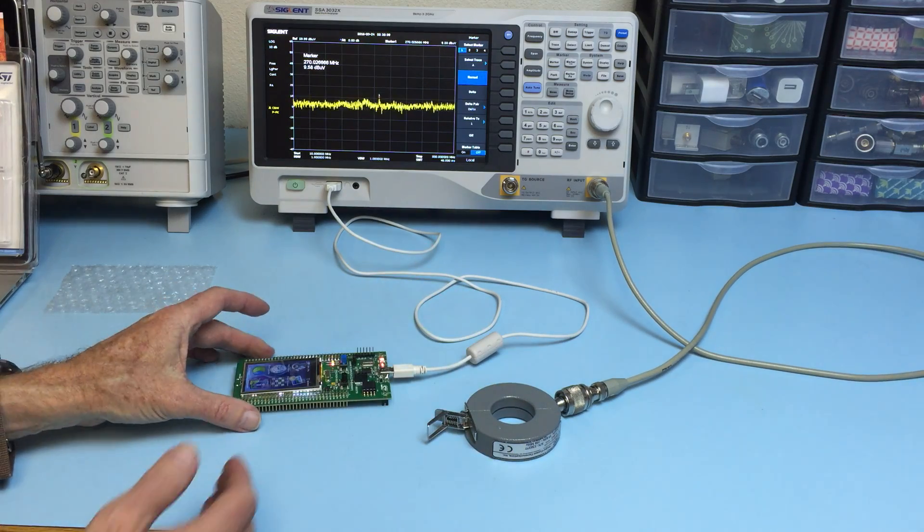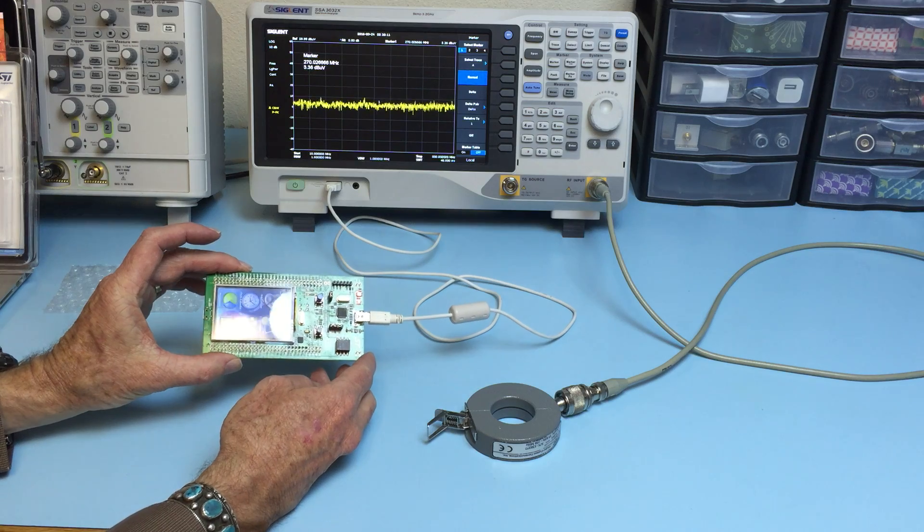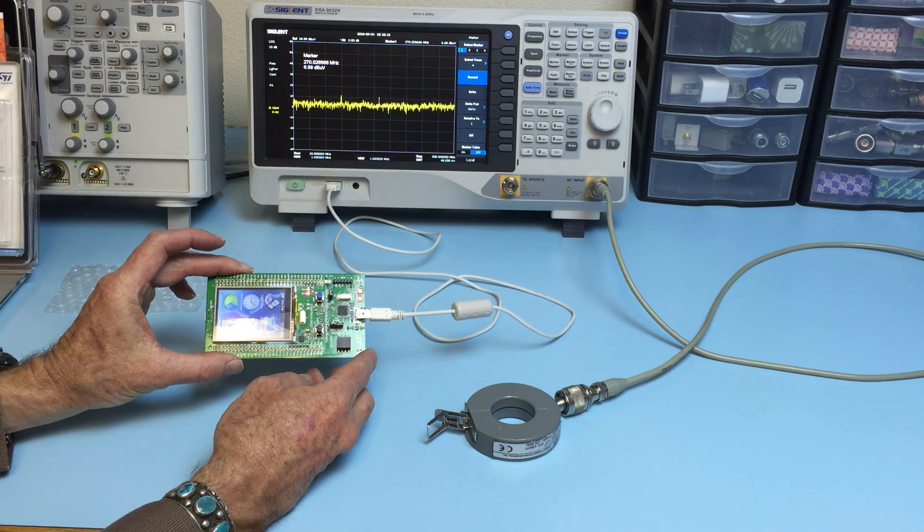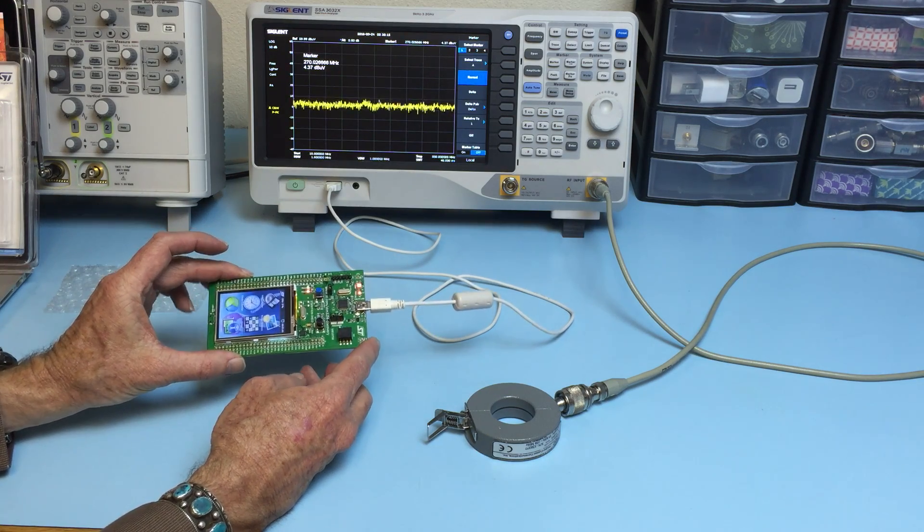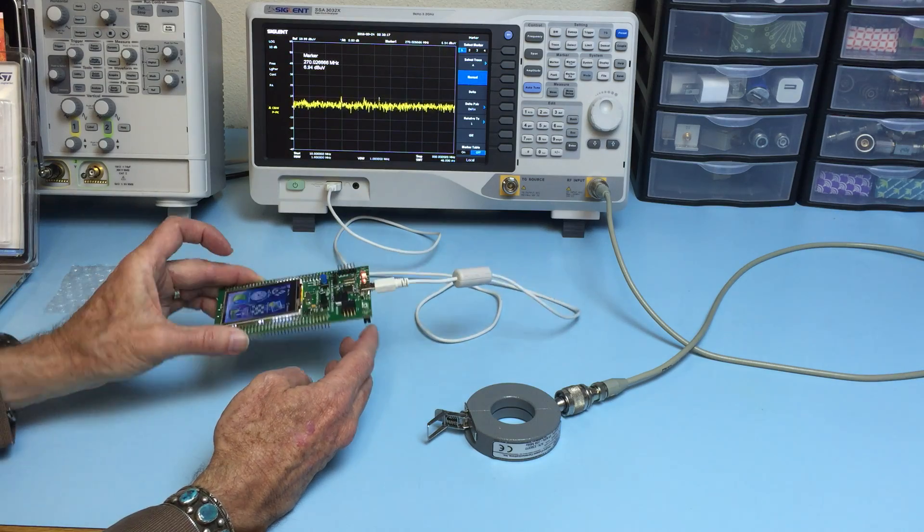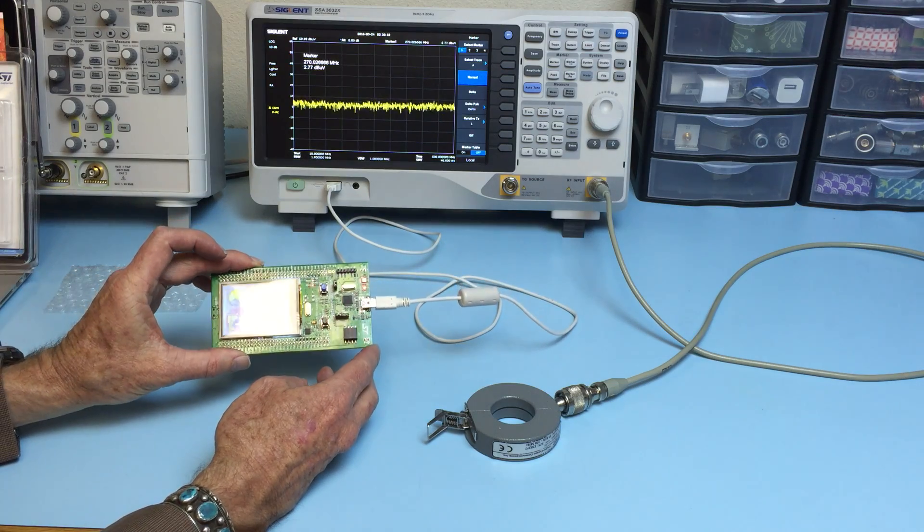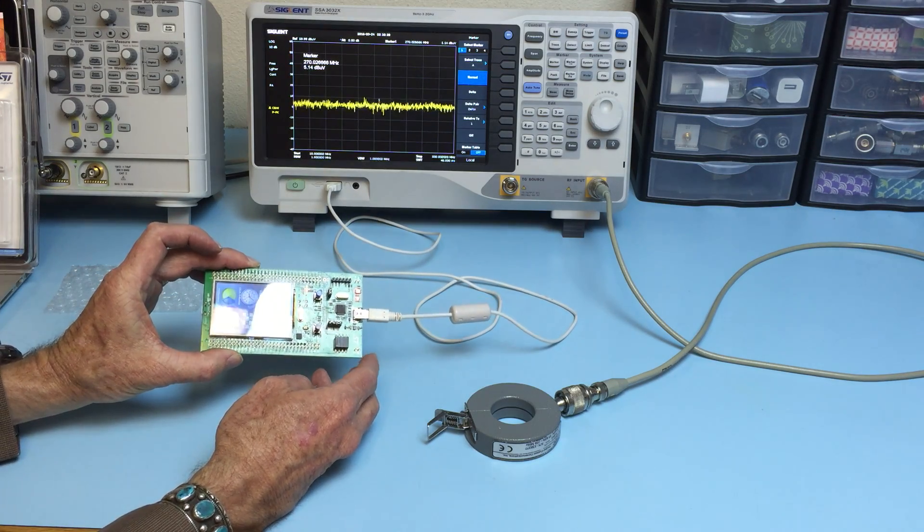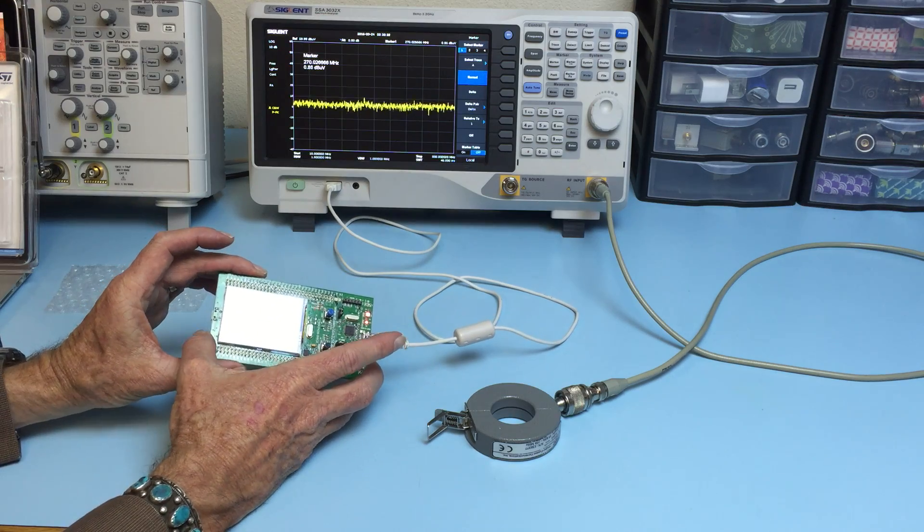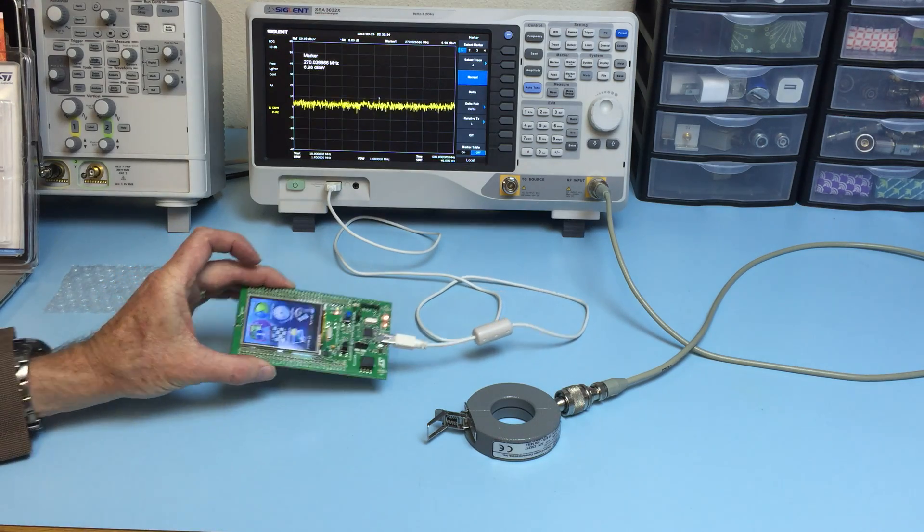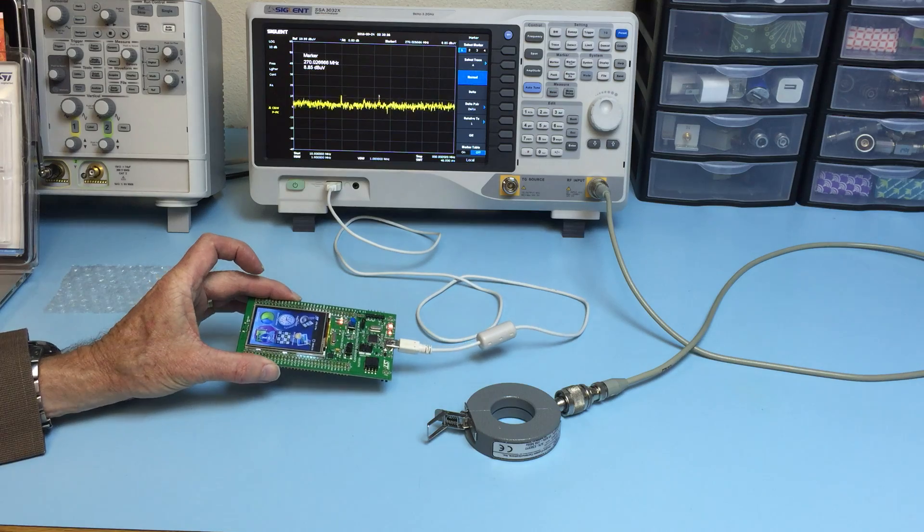We'll be testing the STMicroelectronics STM32F4 Discovery Evaluation Board, which makes a really good low-cost test board for practicing troubleshooting.